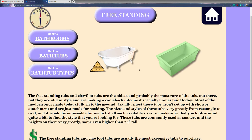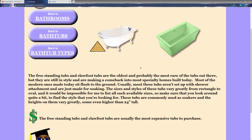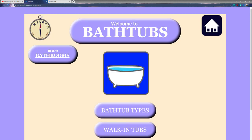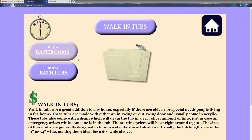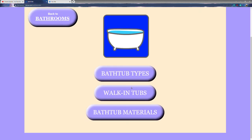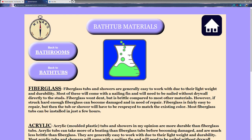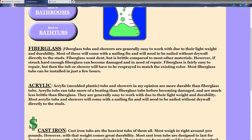You can get freestanding tubs in varying heights — some are more modern and square looking, and there's also the traditional style. One thing to look out for: if you're remodeling your bathroom for yourself, look into the future — how old will you be in 10 or 15 years? Will you still be able to lift your leg over the tub, or do you want to go with something shorter? That's what you want to consider when looking at bathtubs.